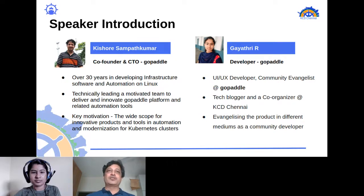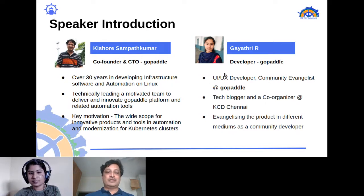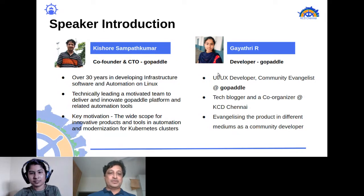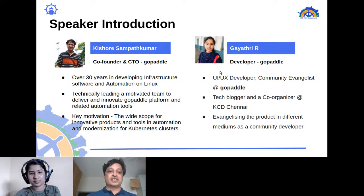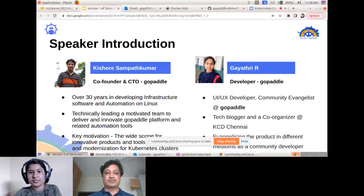My key motivation at work is the wide scope of our innovative products and tools in the space of automation and modernization for Kubernetes clusters. I hope I'll be able to share that energy with you all today.